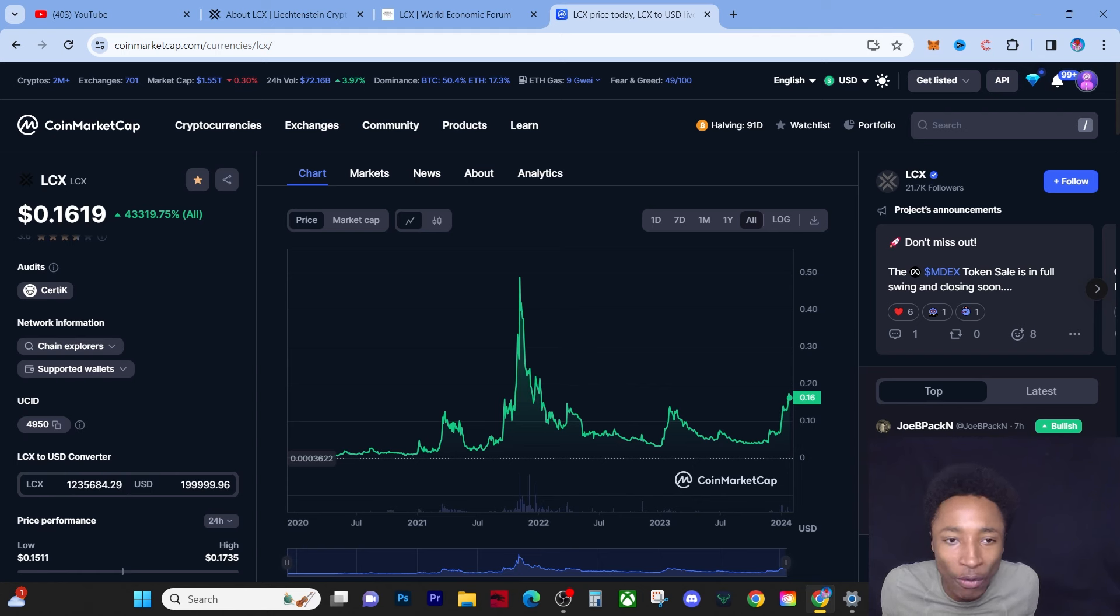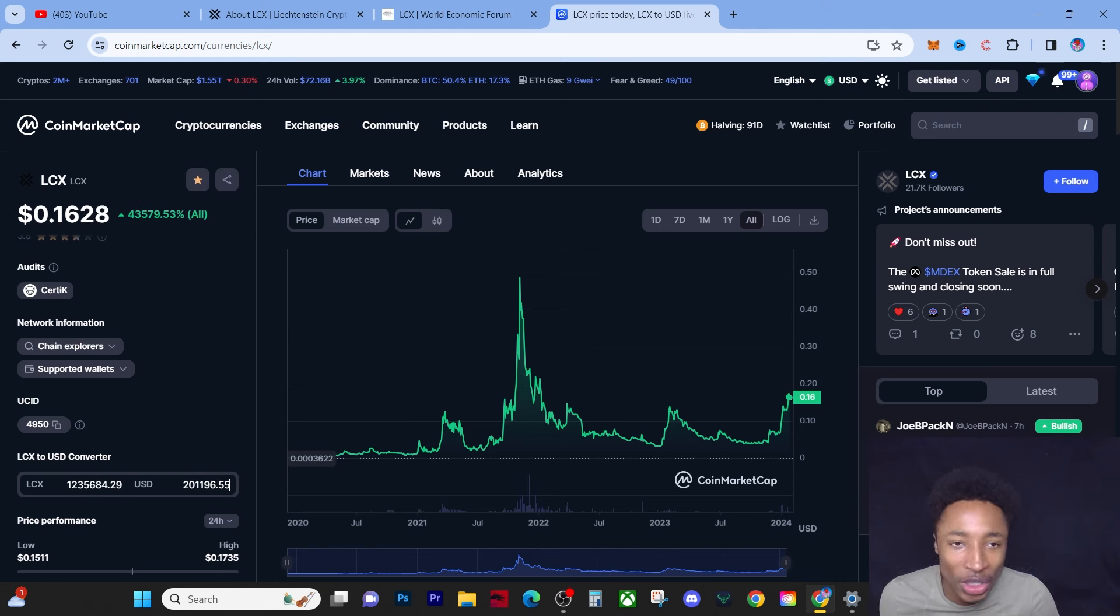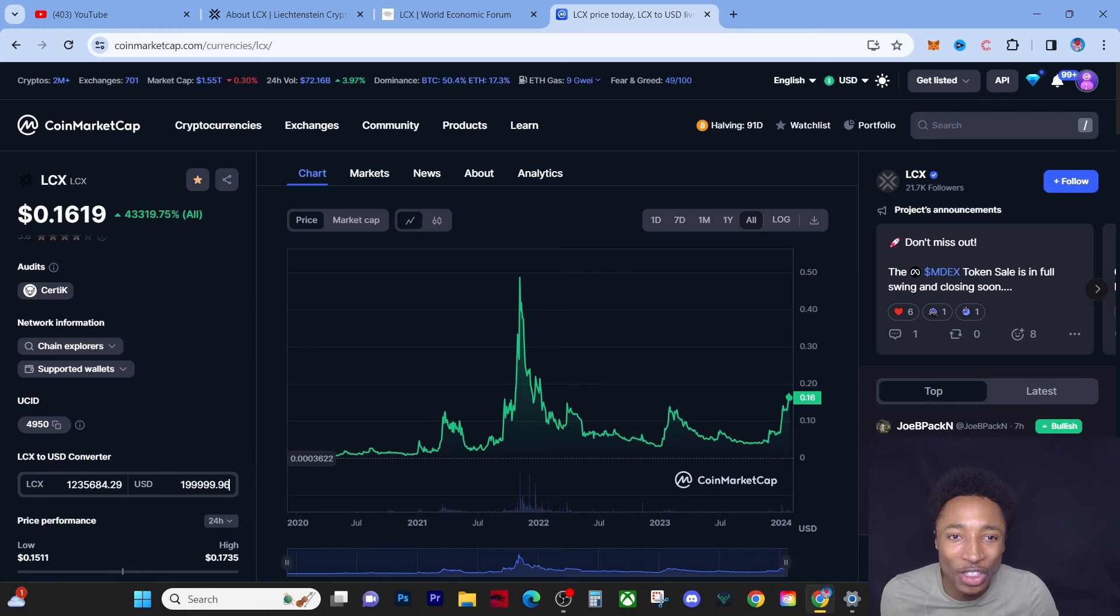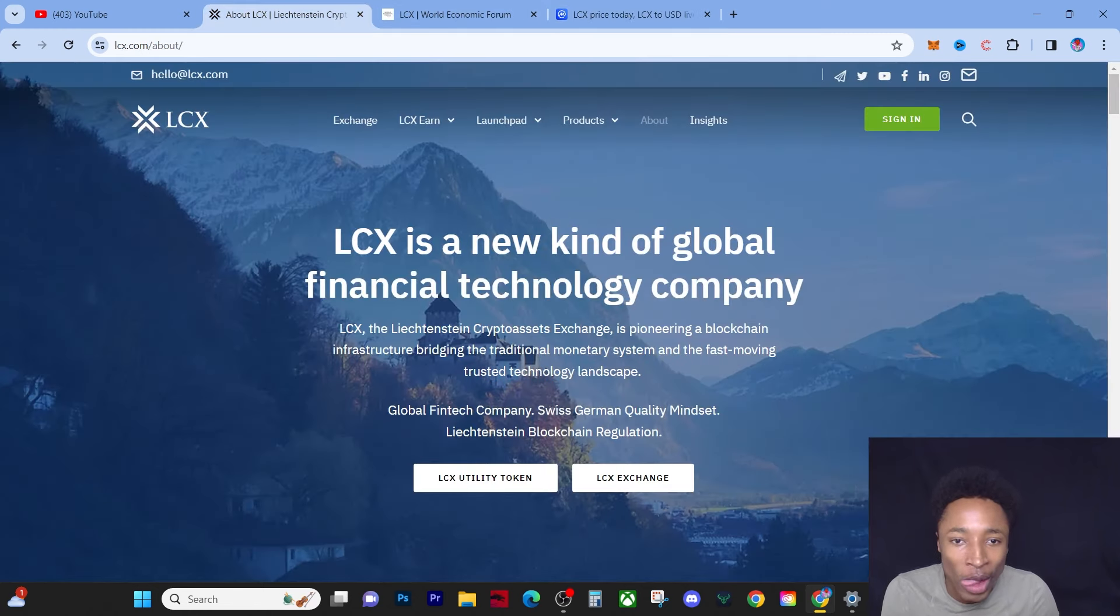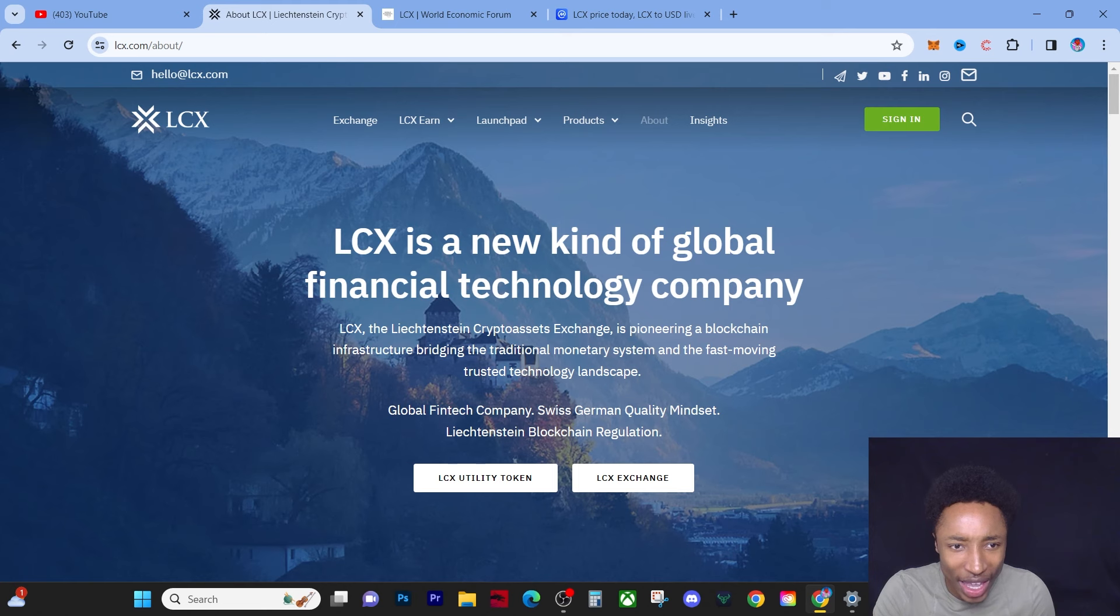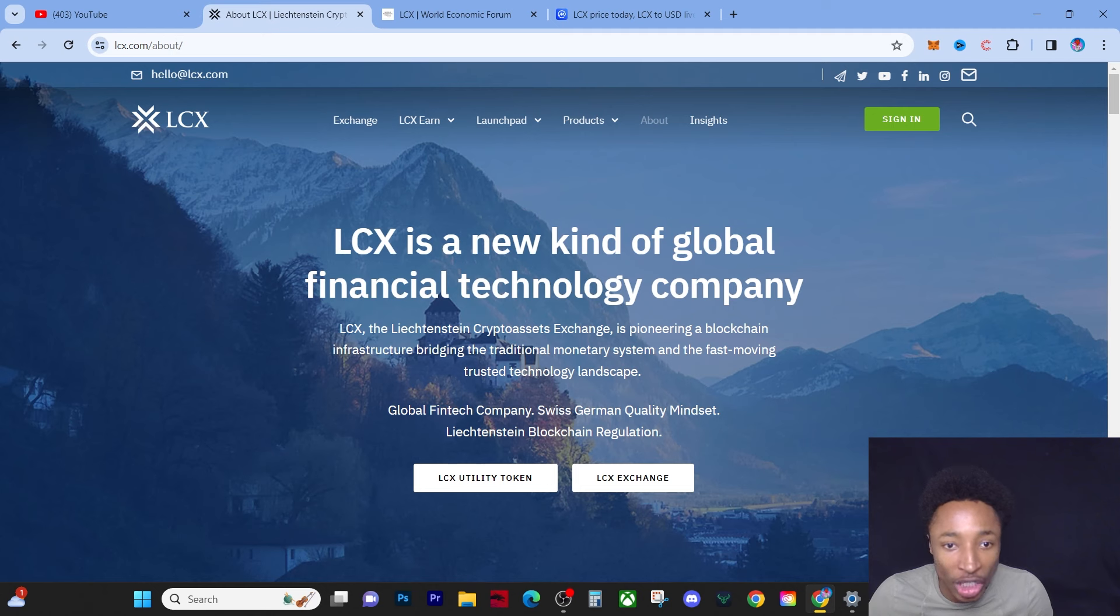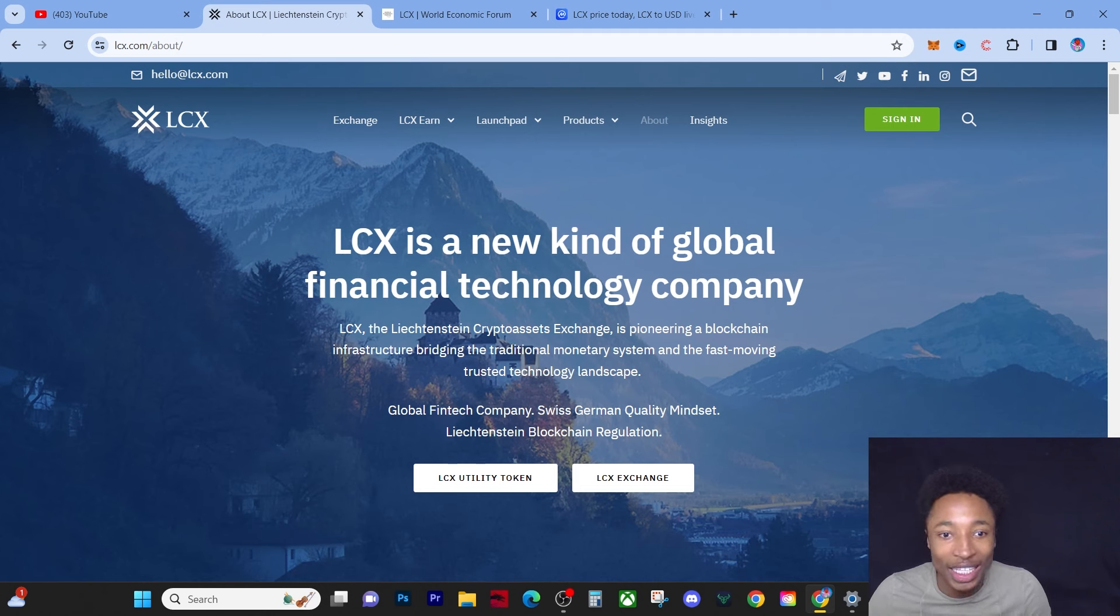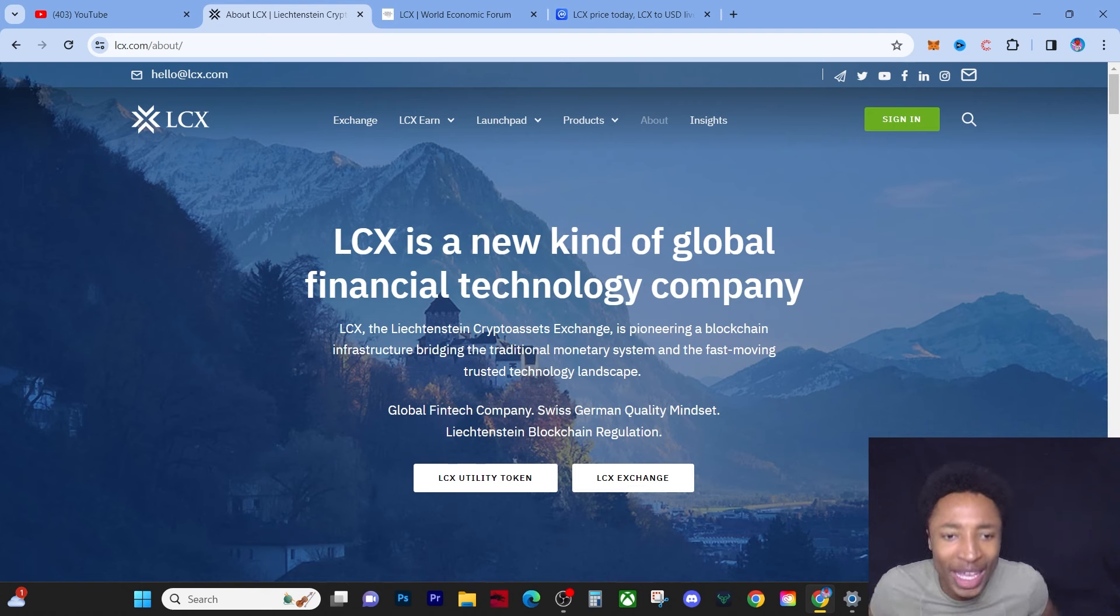And if I can secure 1.23 million LCX, that means that if it hits three dollars, I'll probably go over 4 million in the portfolio. At the end of the day guys, this is what it's all about. It's all about planning ahead, it's all about actually reading stuff like this just so you know where it's heading. Because Liechtenstein Crypto Exchange is pioneering a blockchain infrastructure bridging the traditional monetary system and the fast-moving trusted technology landscape.